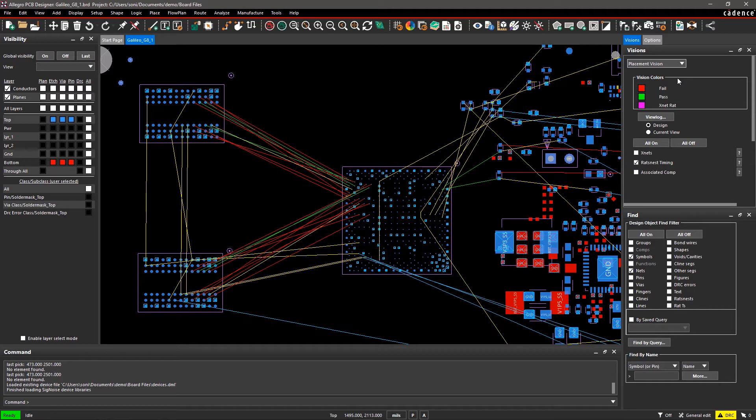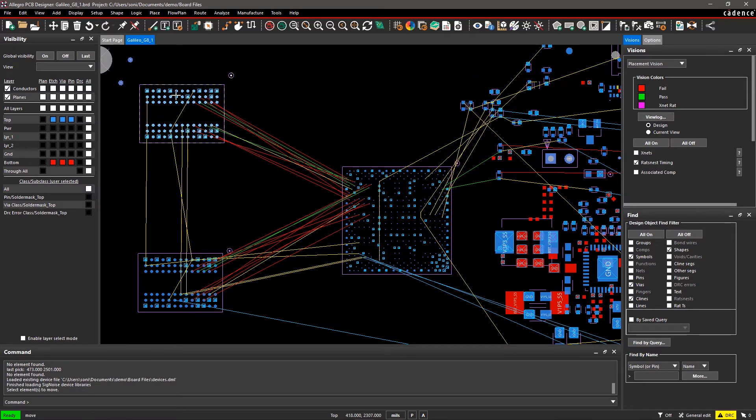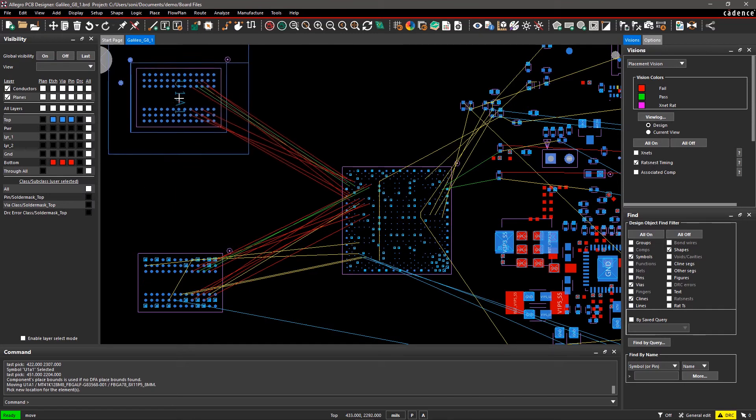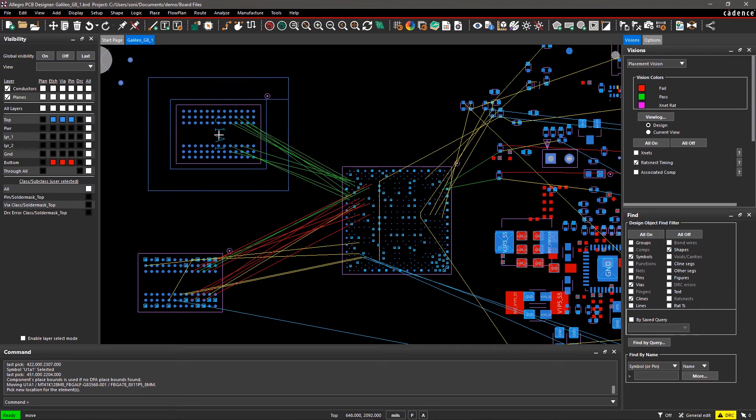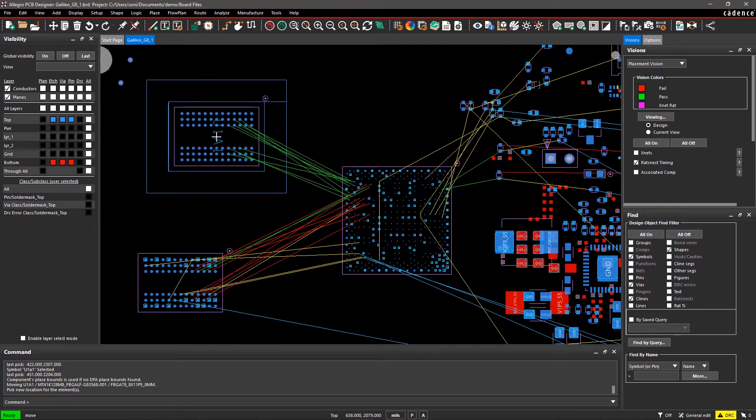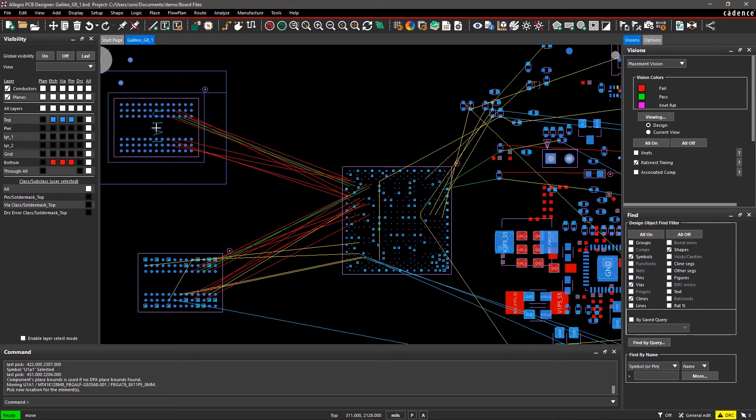Here we have already placed the BGA symbol and now we have to place the memory connectors at the required distance from it. Select the Move command from the toolbar. When you move the connector close to the BGA, notice the ROTS nest color changes to green and when moving it away, it changes to red.